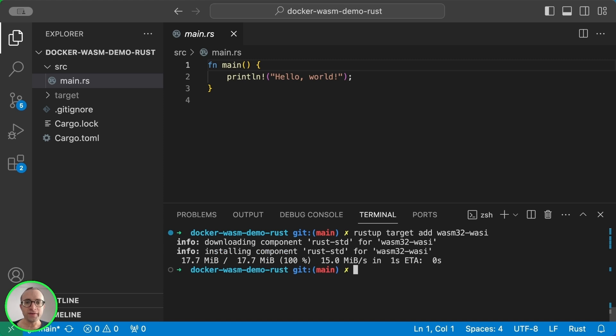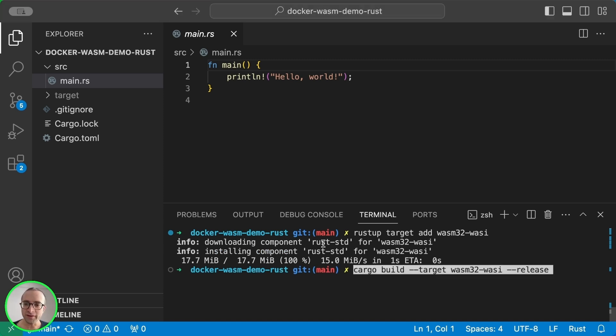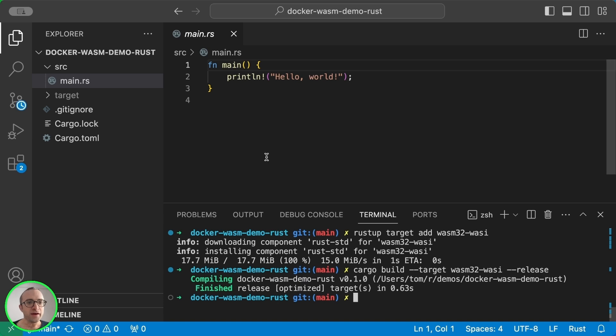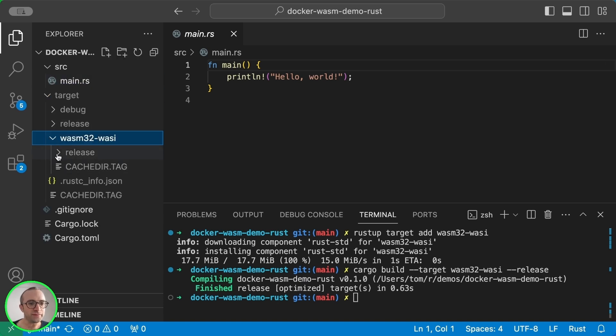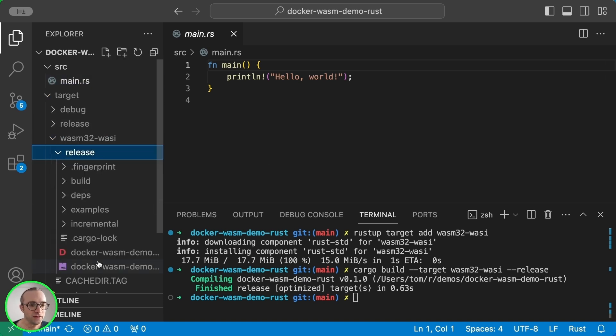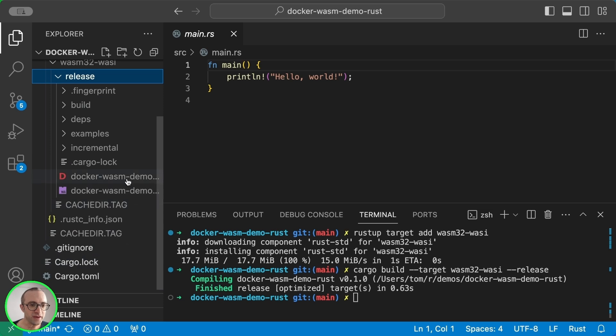And once installed, we can use Cargo Build and choose the target. And now we actually have a WASM file. We can see it here.